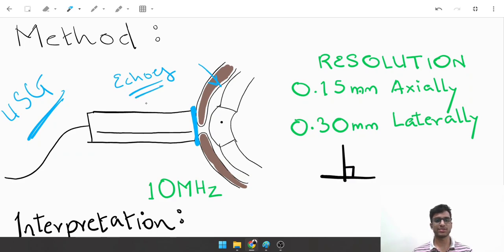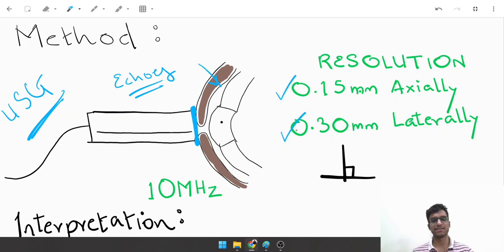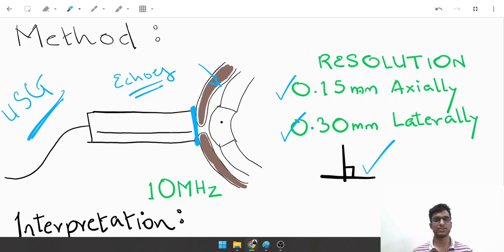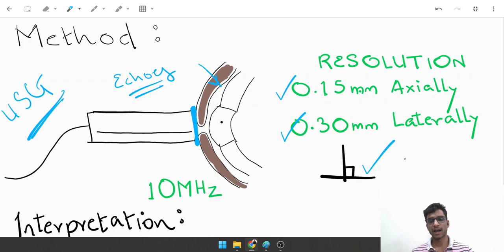The resolution of a B scan is 0.15 millimeters axially and 0.50 millimeters laterally. Always remember to place the probe perpendicular to the eyeball to get the best possible resolution.